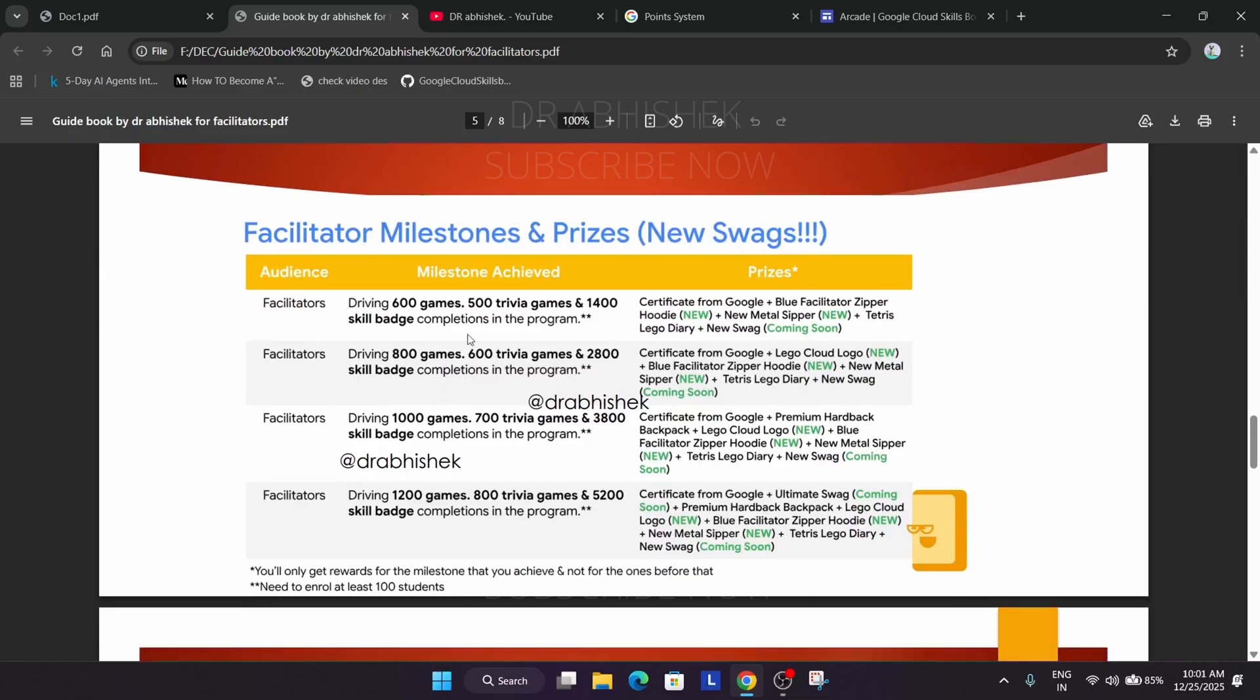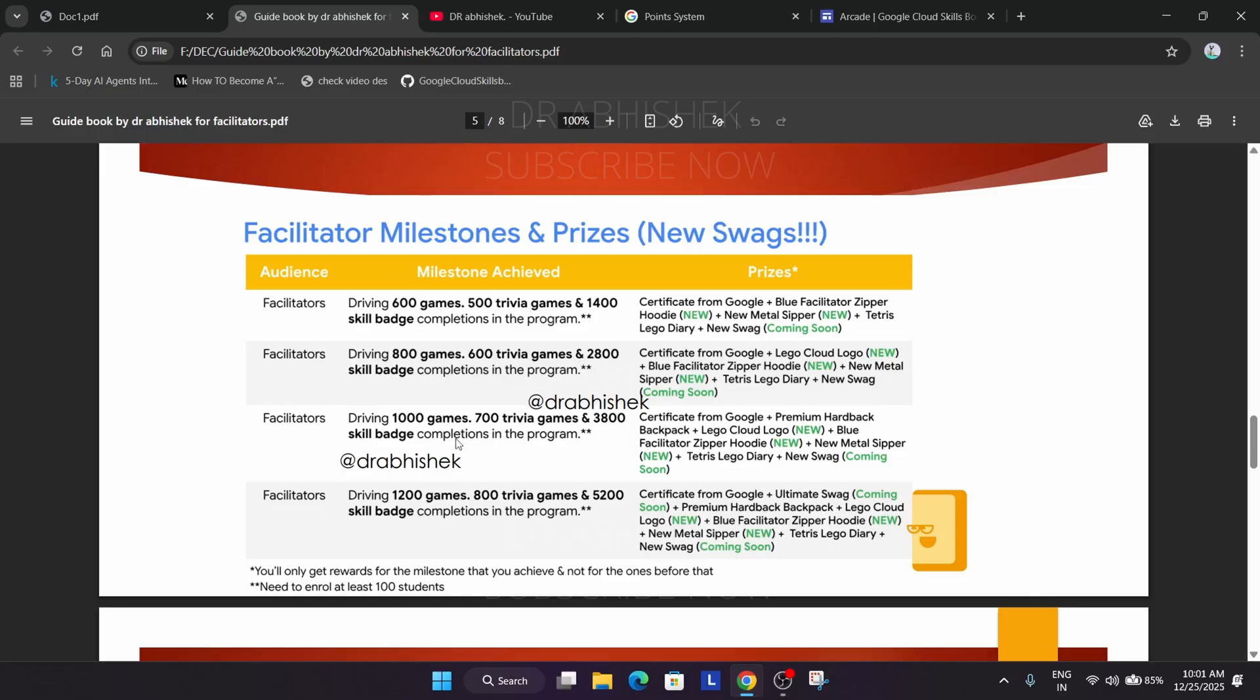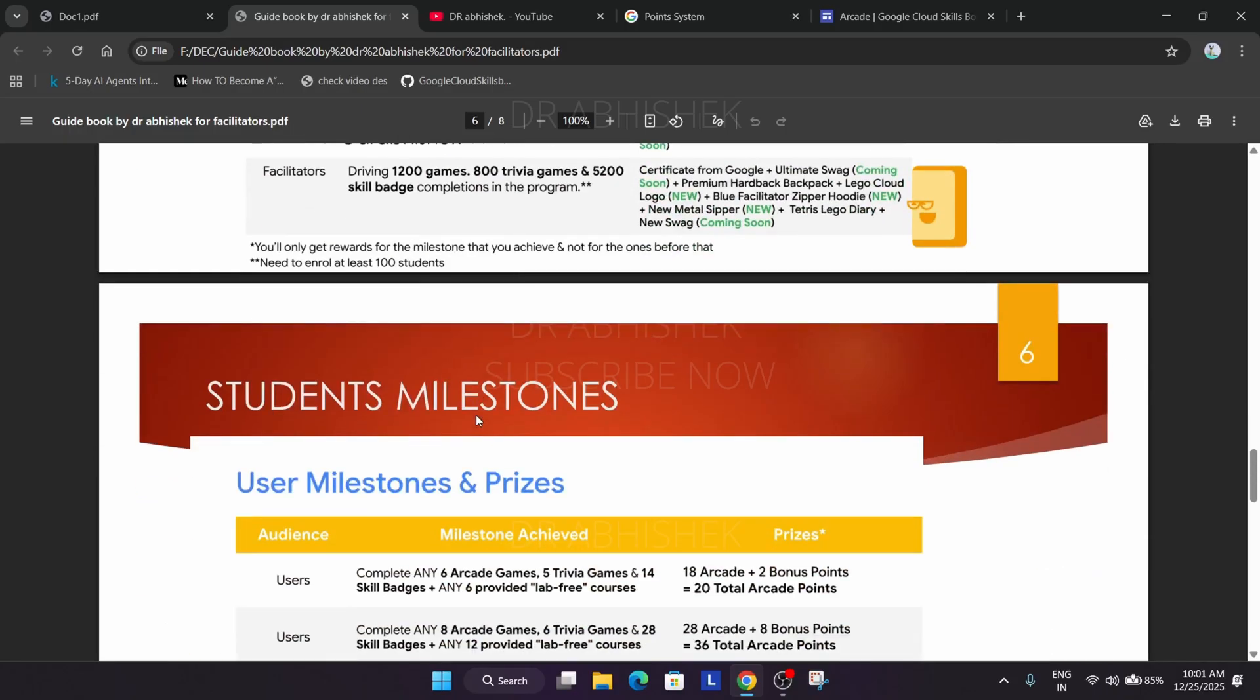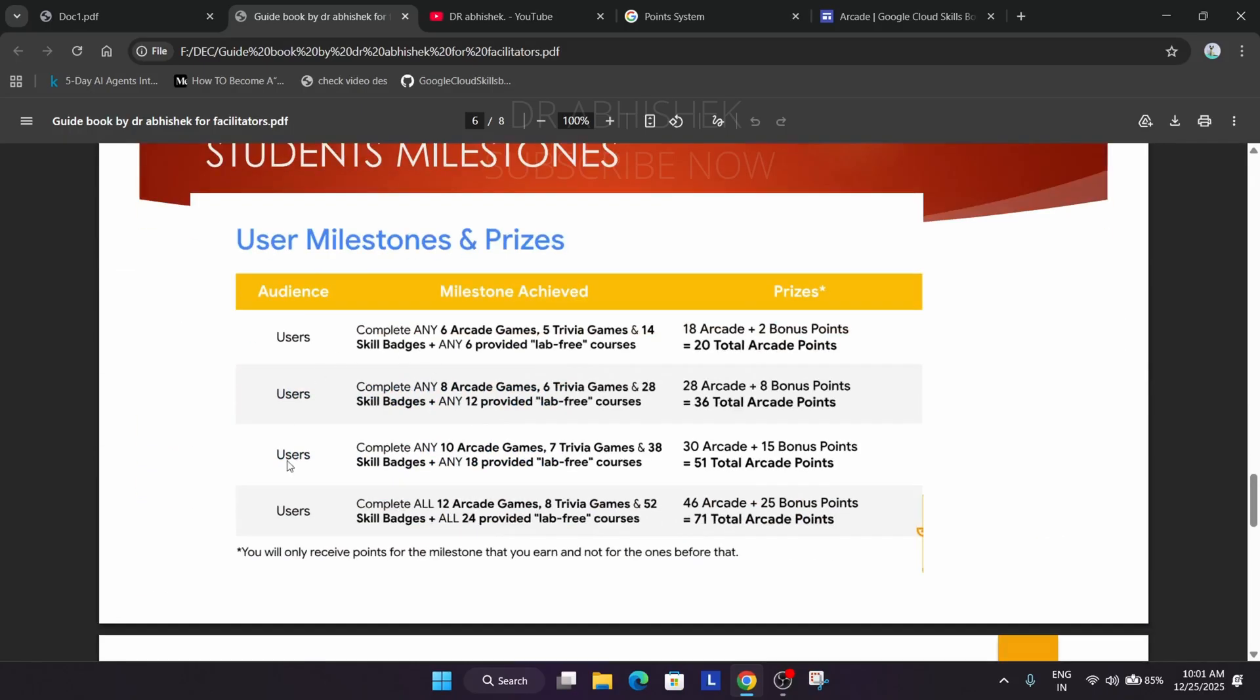This is the basic sample milestone and it will be updated. Like 1000 games, 1500 trivia games. Here you don't have to complete these games, your students do. If 600 participants join under you and they complete one game each, it will show 600 games. Similarly 500 trivia and 1400 skill badges. These all things have to be done by students. A facilitator role is to guide the participants.